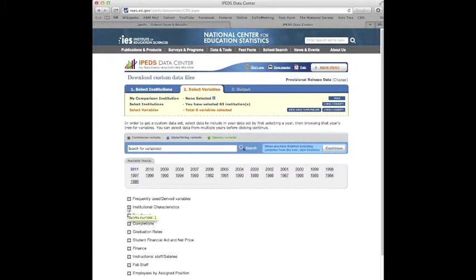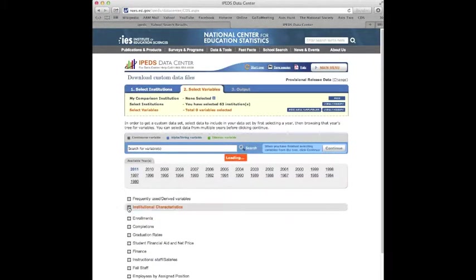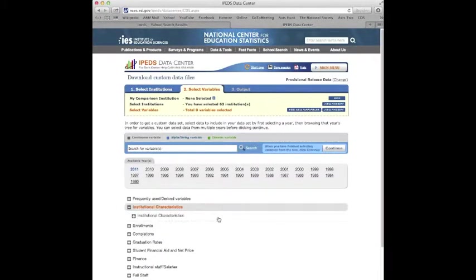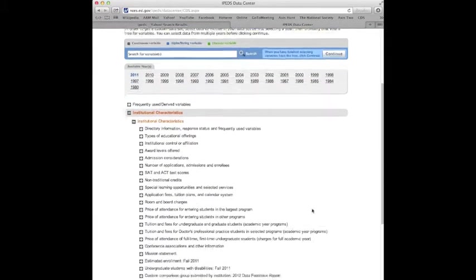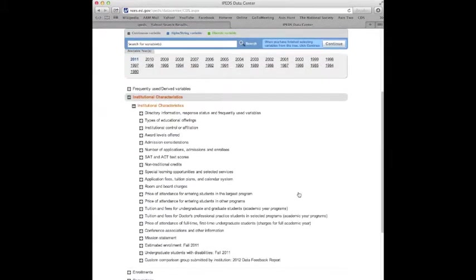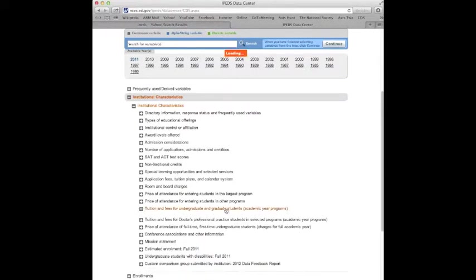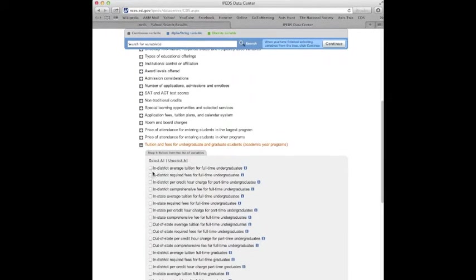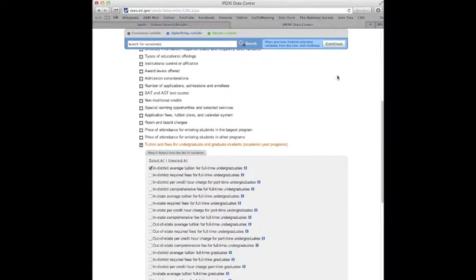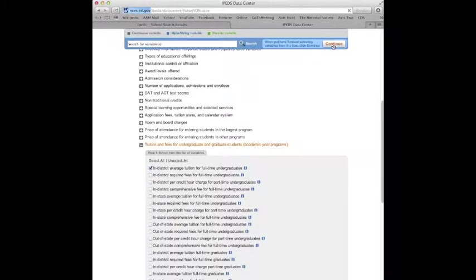Just playing around with this. So for tuition, let's go to institutional characteristics. And we will go into that and see what it says. Looks to me like there's tuition and fees right there for undergraduate and graduate students. Academic years. Let's do in-district average tuition. And we've got all that. So now it's time we'll go up here and see right here and press continue.